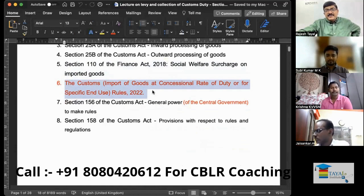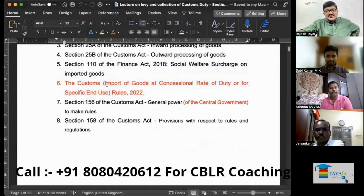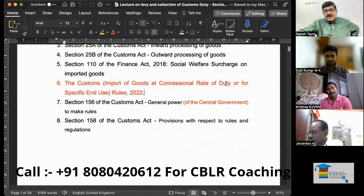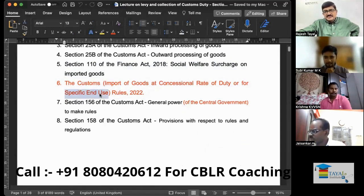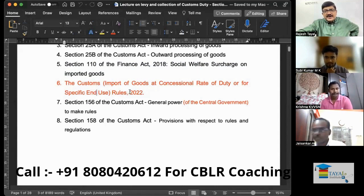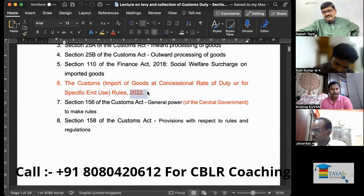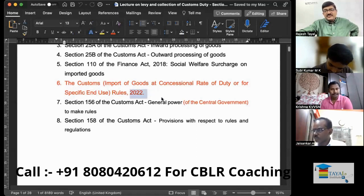We now have new rules — the Customs Import of Goods at Concessional Rate of Duty, or for a Specific End Use. These are new words added, and these are the new Rules 2022. So this is a complete replacement.